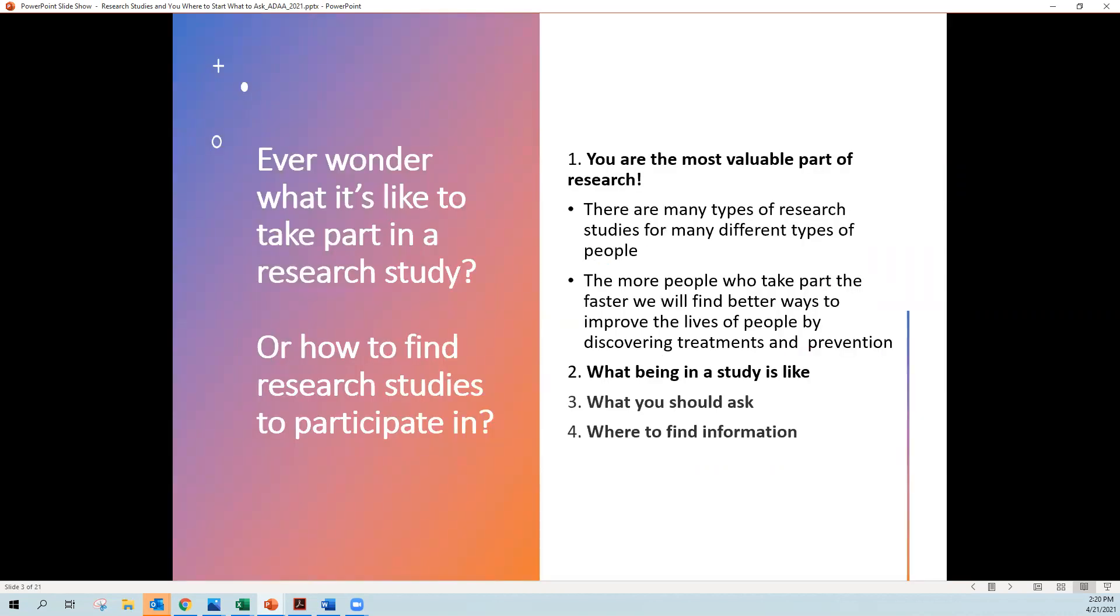So today I'd like to talk to you about research studies. Have you ever wondered what it's like to take part in a research study or how you would find research studies to participate in? Well, let's talk about that.